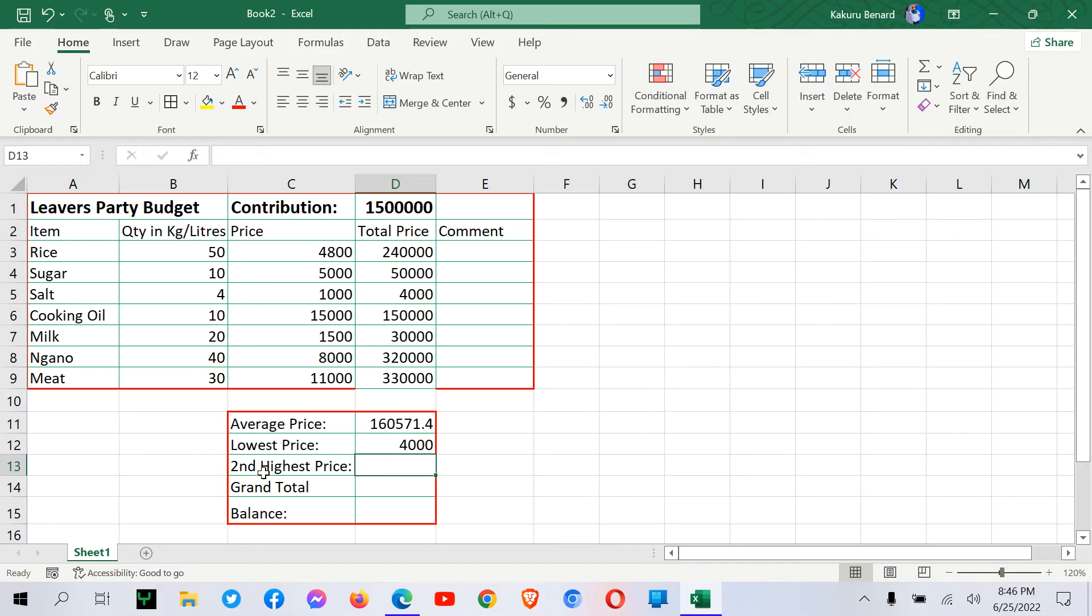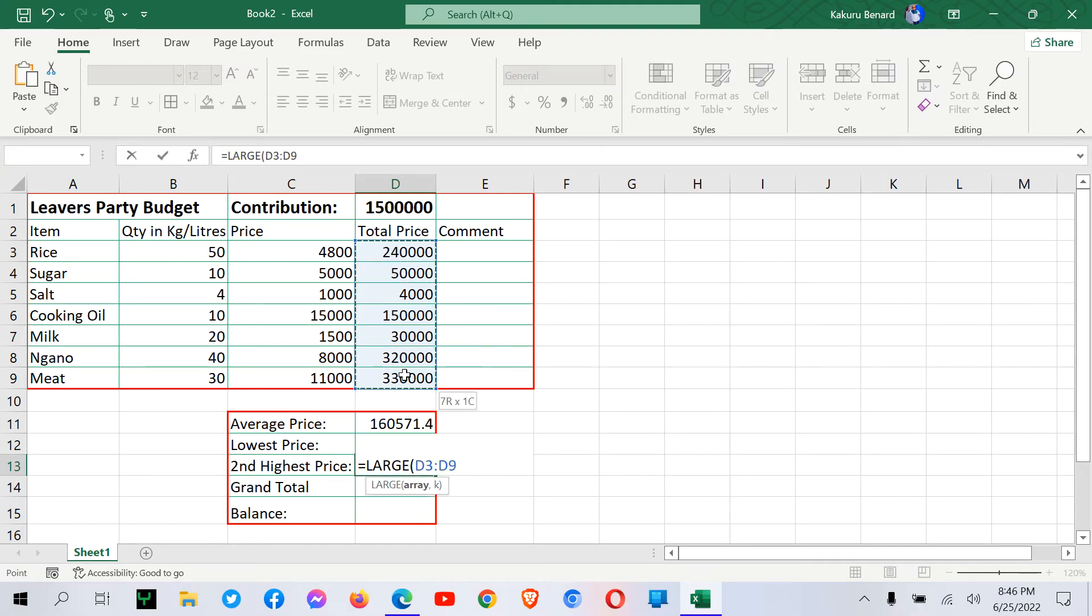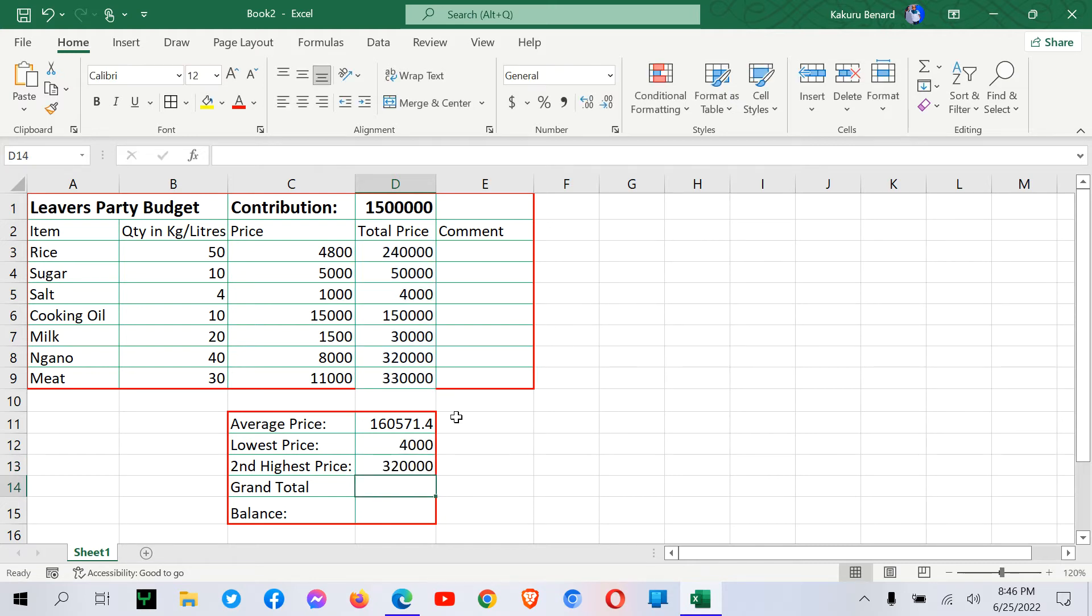Then we are told to calculate the second highest total price. So we can say equal signs large. We open brackets and we highlight the total price column. Comma. We want second. So you put two as in number, second as in position. So we press enter. That is the second largest total price.